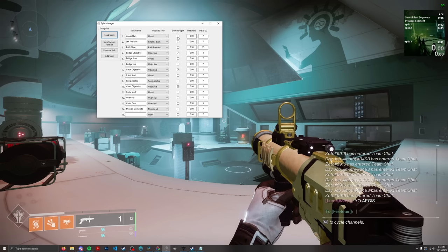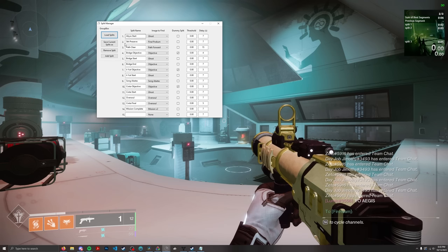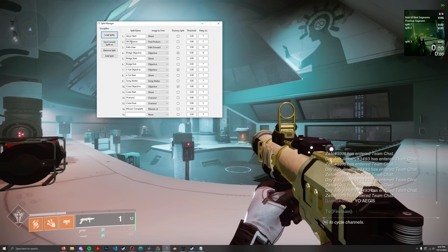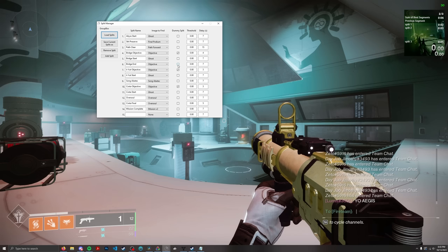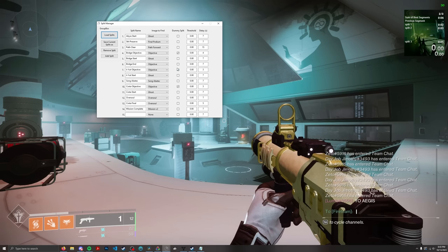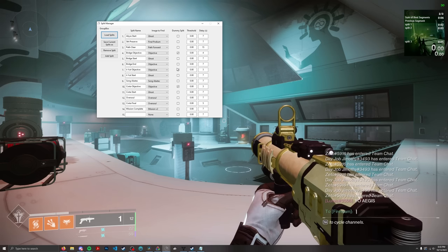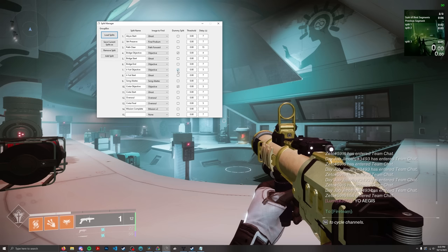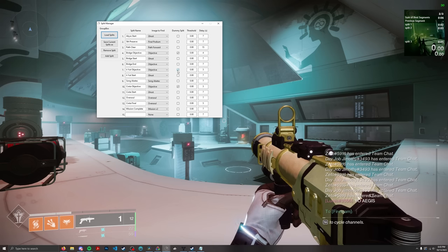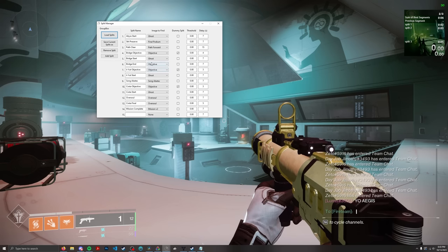A Dummy Split means it looks for the image but doesn't split — it just moves on to the next objective. This is really useful when you have two objectives back to back; for example, an encounter ends and you want to split on that end, but you don't want to immediately split again when you move into a new area. The dummy split lets you check for something without splitting on it.